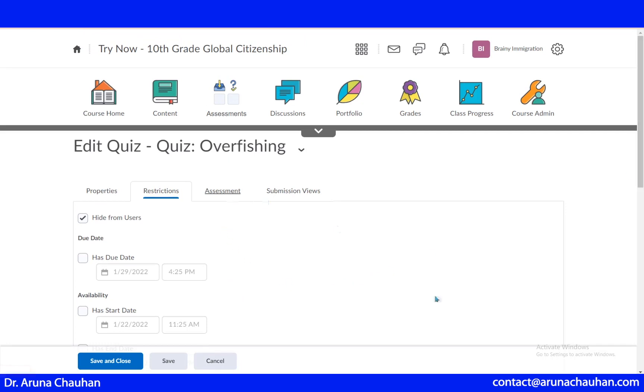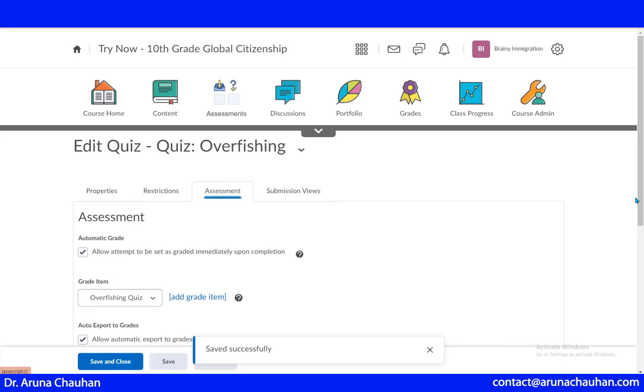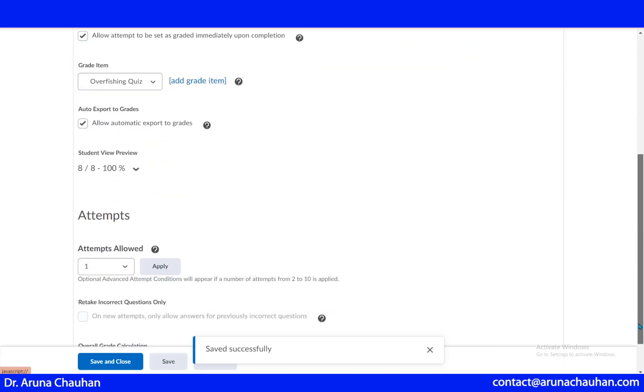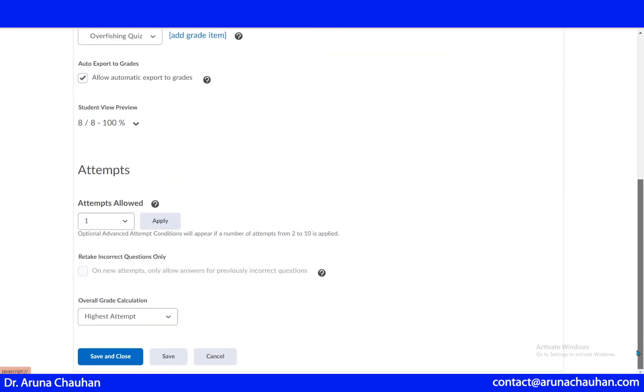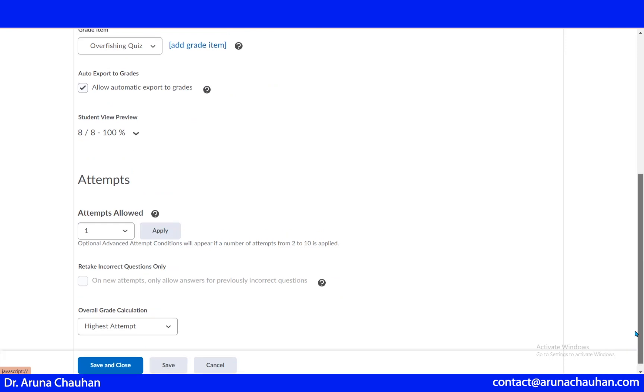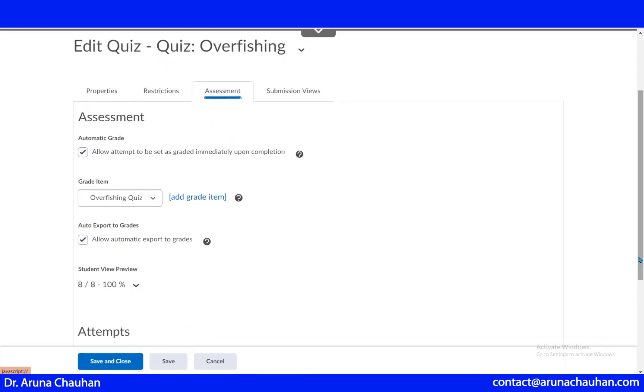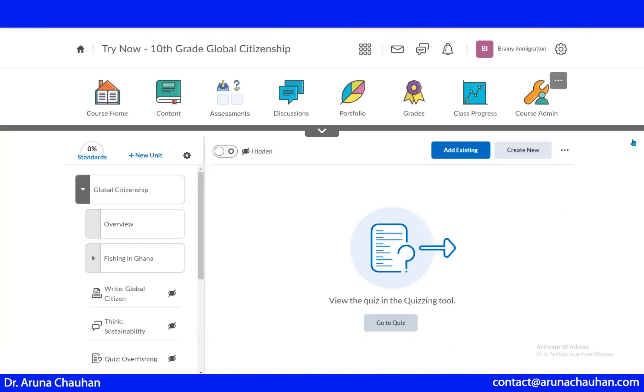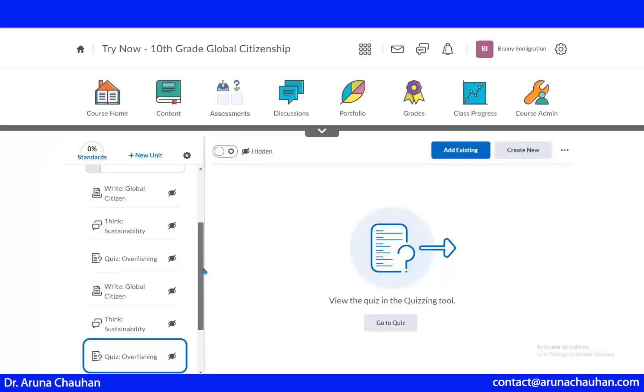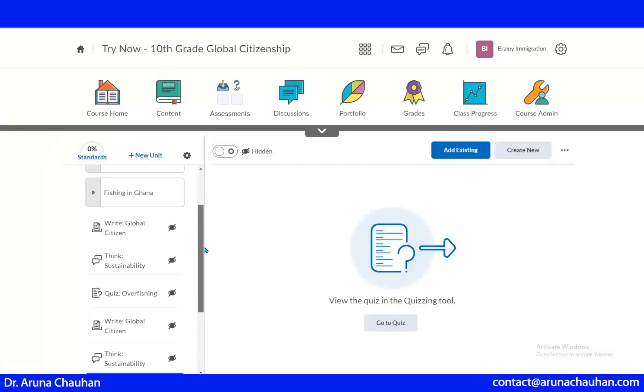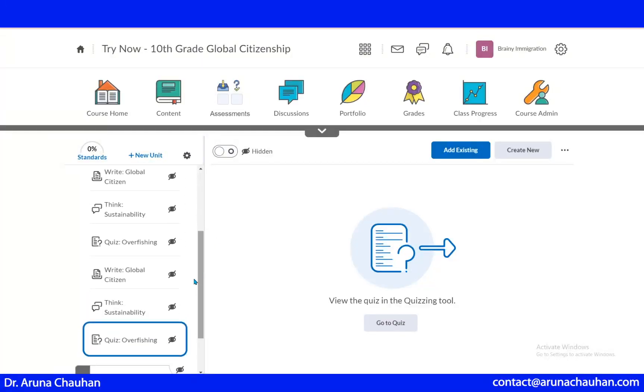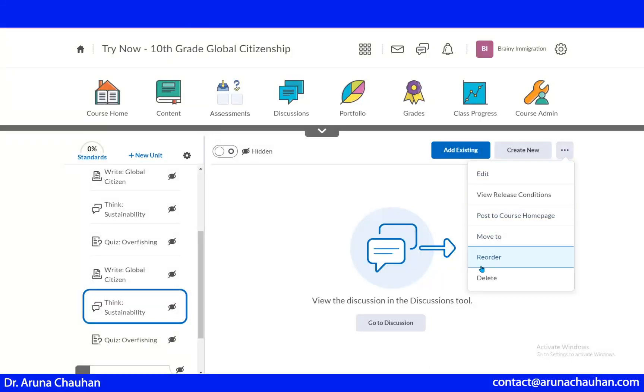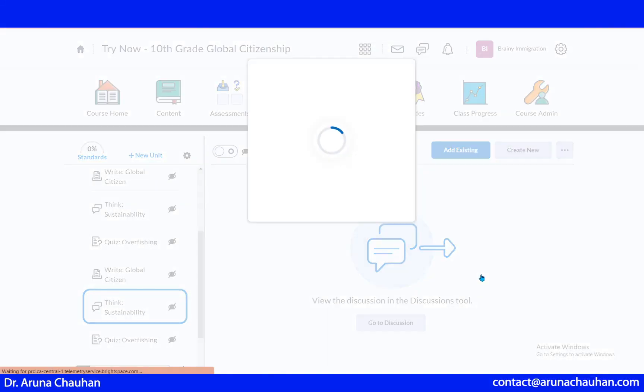Then this is assessments. It depends upon you if you allow attempt to be set as graded immediately or upon completion, so it can work both ways. All the quiz and the discussion and the assignments are here. At any case, if I don't want that, it should be here. I can delete it anytime. I just need to click these three dots and delete.